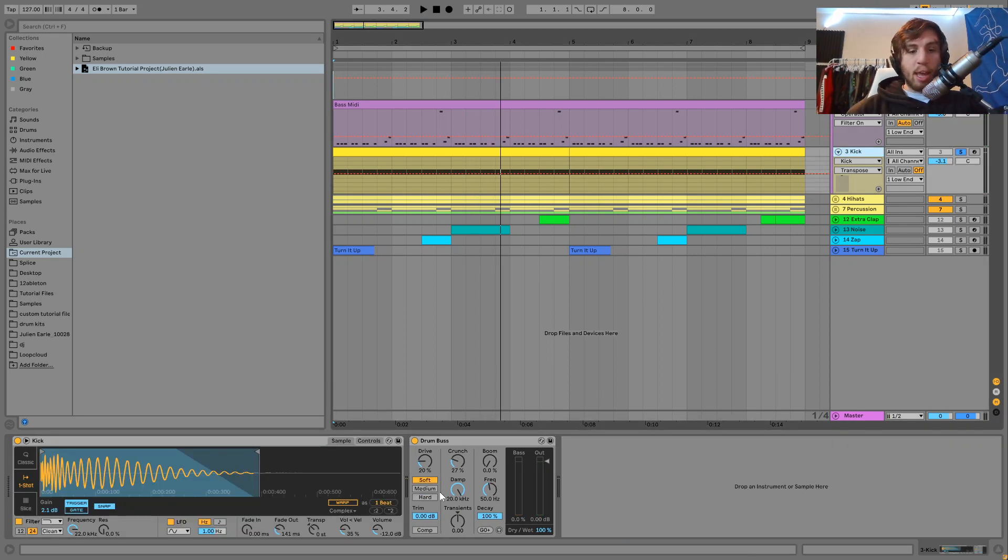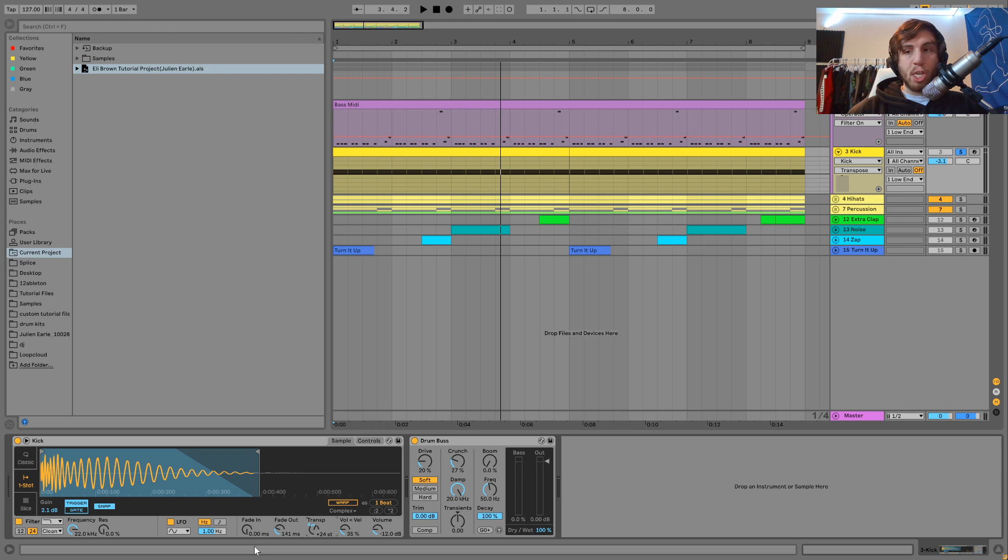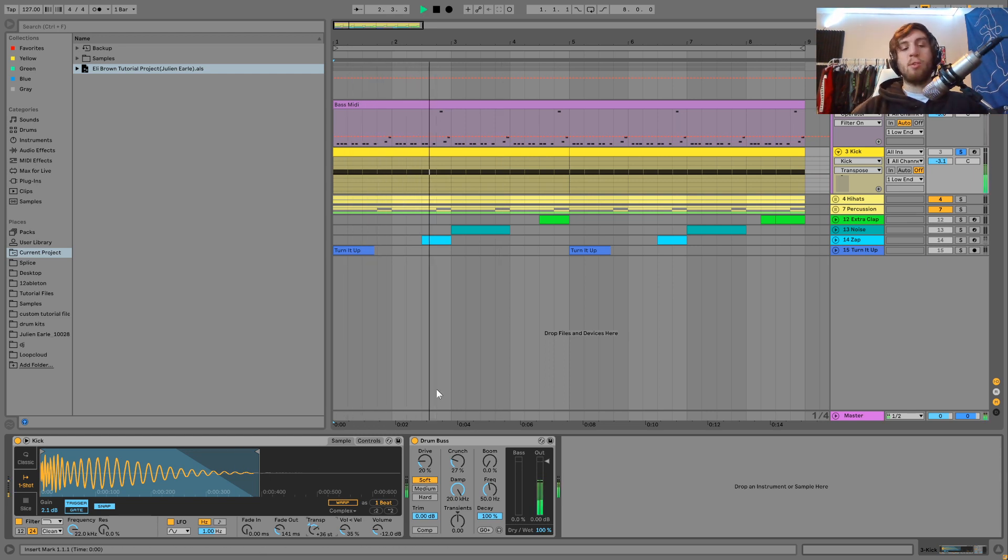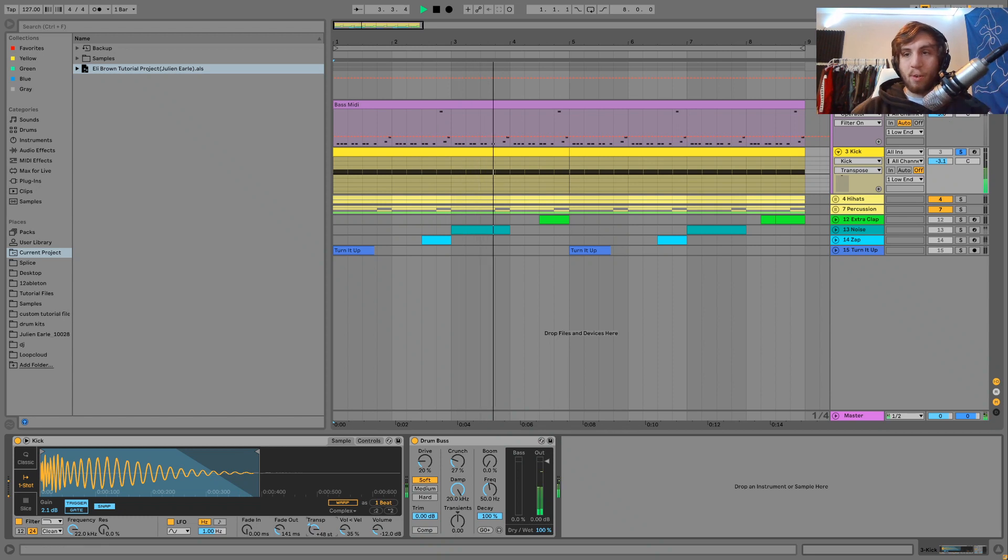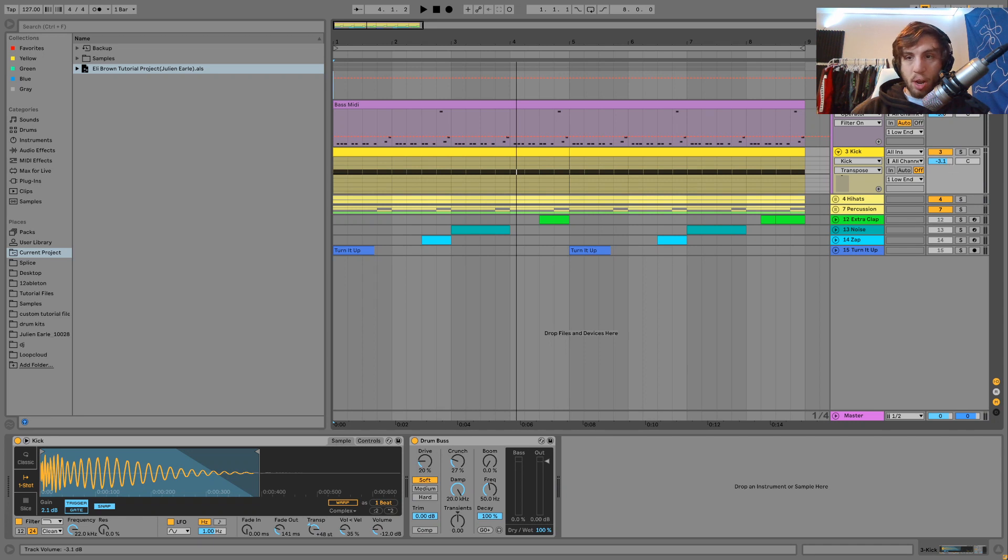And then I'm gonna take the kick and we're gonna put that up a few octaves as well. Now where you put the kick kind of depends, like sometimes I'll go for two octaves, sometimes we can do three or even four octaves. But now we play these two together. I'll turn the kick way up as well so you can really hear it.